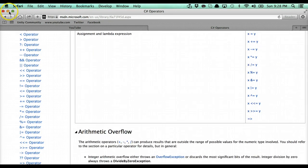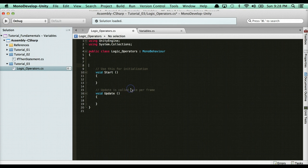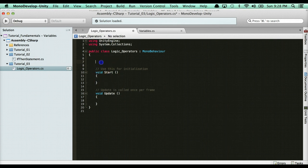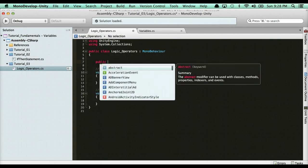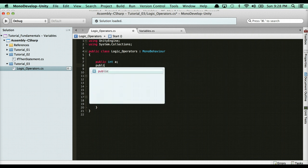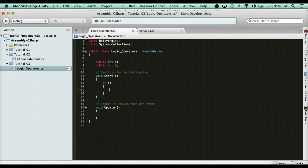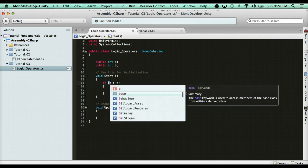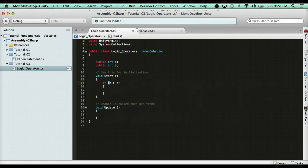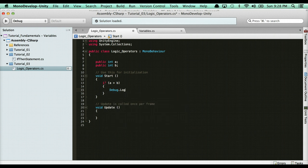Basically you have your typical arithmetic. So for instance, say we had two variables, A and B. We have public int A, public int B. Now if I wanted to check if A is greater than B, how do I do that? Well, we need to use our logical operator. If A is greater than B, then we could say debug.log A is greater than B.